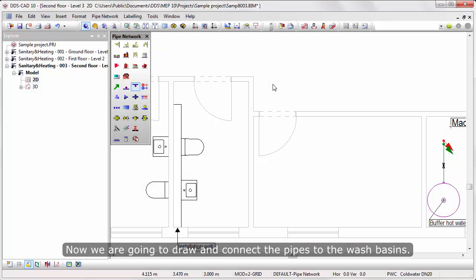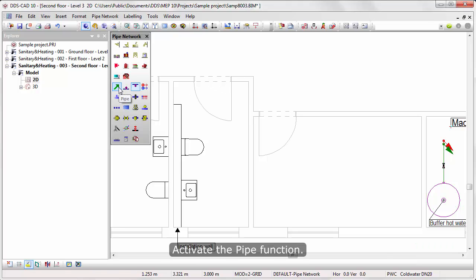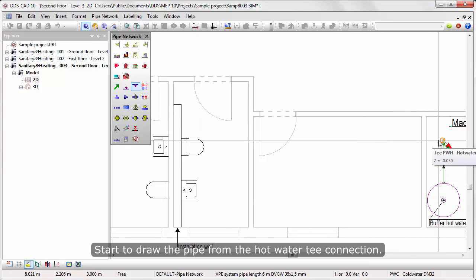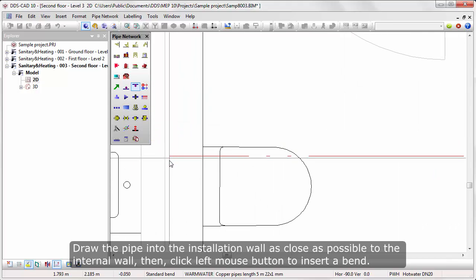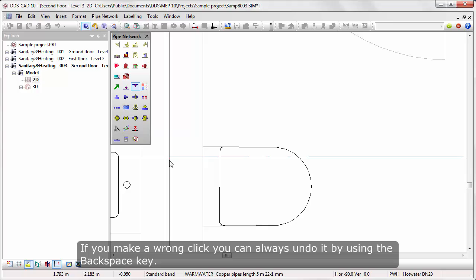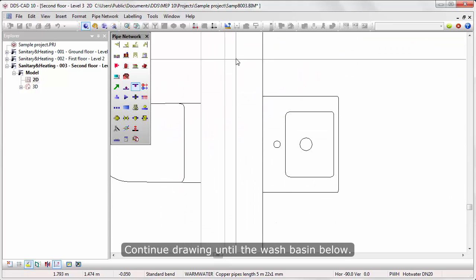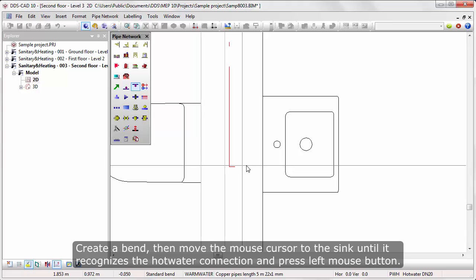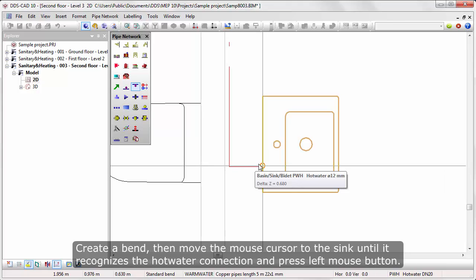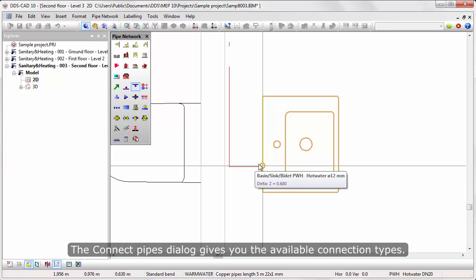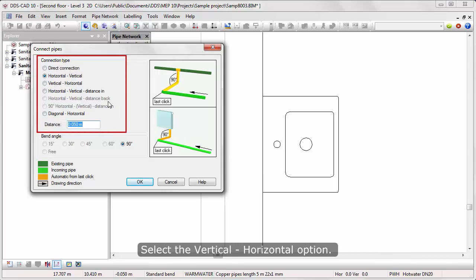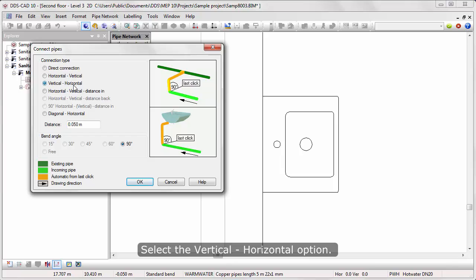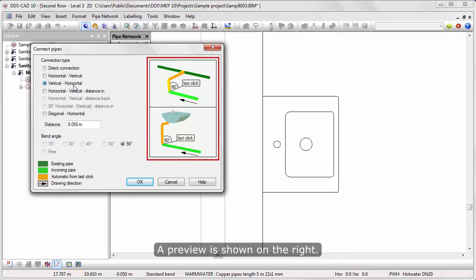Now we are going to draw and connect the pipes to the wash basins. Activate the pipe function and start to draw the pipe from the hot water tee connection. Draw the pipe into the installation wall as close as possible to the internal wall, and click the left mouse button to insert a bend. If you make a wrong click, you can always undo it by using the backspace key. Continue drawing until the wash basin below, create a bend, then move the mouse cursor to the sink to recognize the hot water connection and press left mouse button. The connect pipes dialog gives you the available connection types. Select the vertical-horizontal option and the preview is shown on the right.